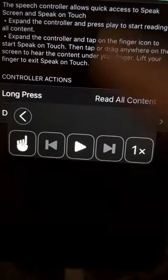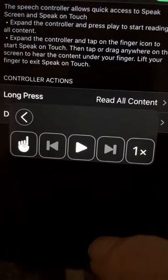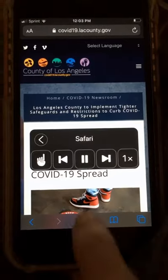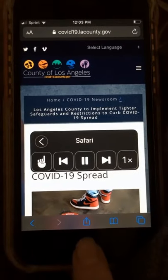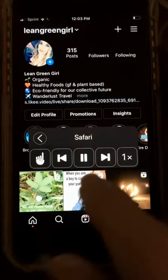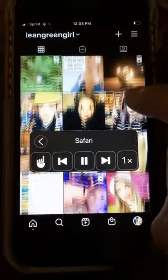When you hit the play button, it'll read whatever's on the screen. The best part is, while you're listening, you can surf around other apps.